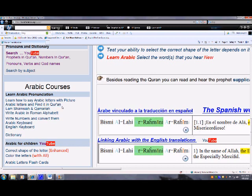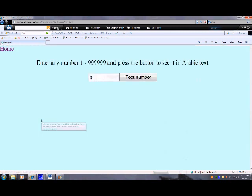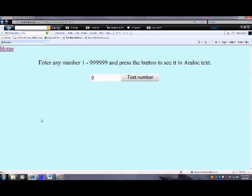Today I'll talk about numbers — how to write numbers and convert them. In these parts, you can write any number between one and a million.